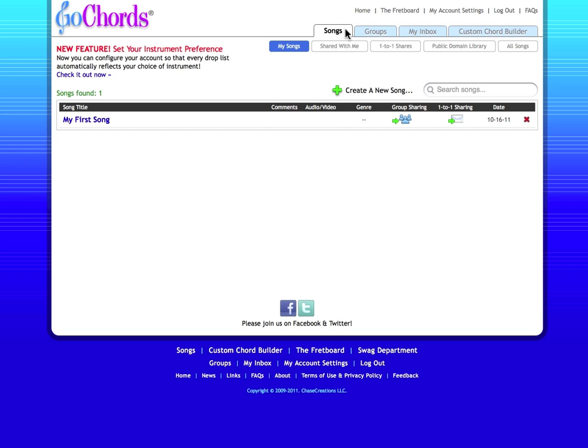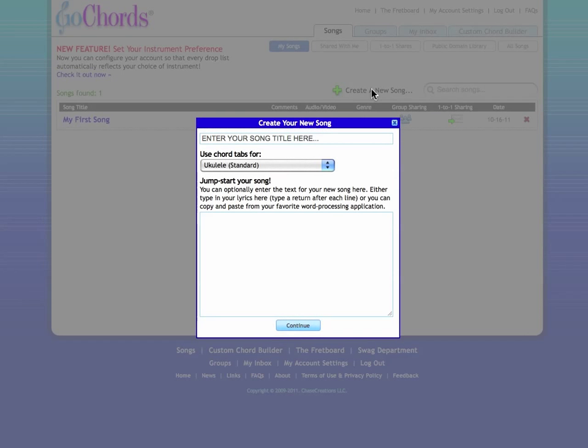You'll see a little plus mark that has the label Create a New Song. Click that. This brings up the Jump Start box. This will really help you get your song going quickly.